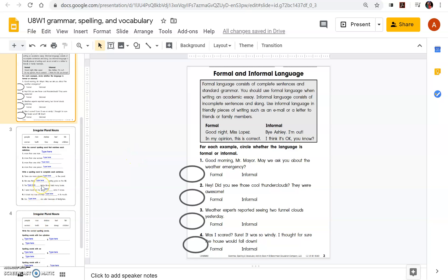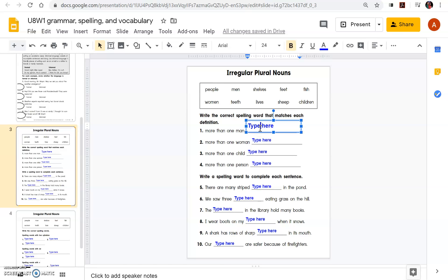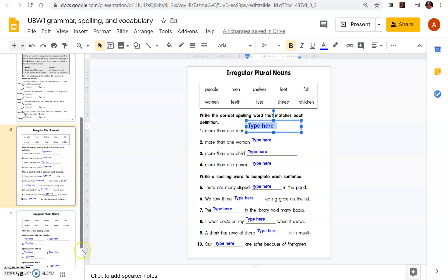Then you go to slide three, this will be Wednesday, or whatever day I assign it. And same thing here, read the instructions, and you're going to come in here and type in the best word that fits that description for the irregular plural.